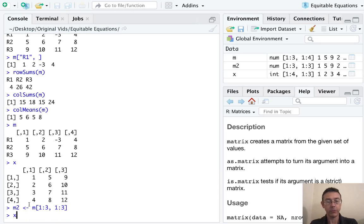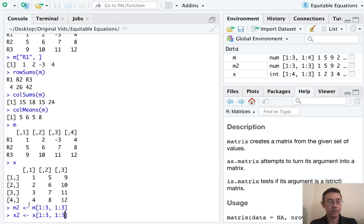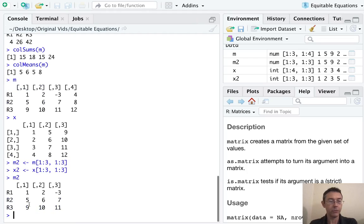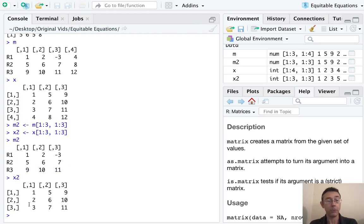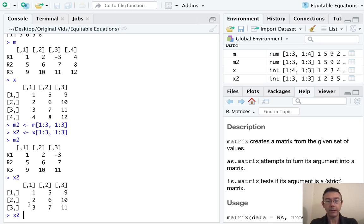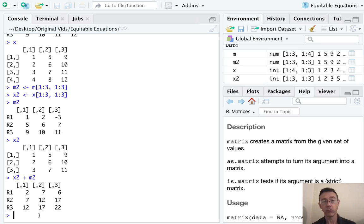And we'll do the same thing with X. So now we have just what I said I wanted, two matrices that are both three by three. So we can add these. And it'll add corresponding entries. And of course, we can subtract them.